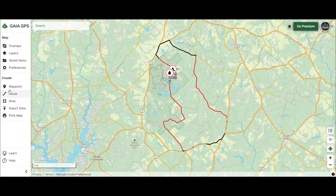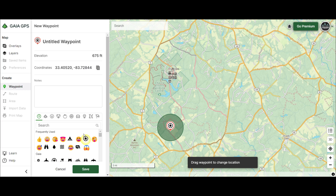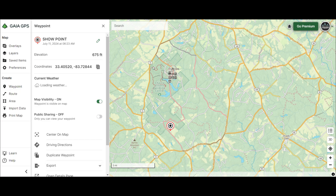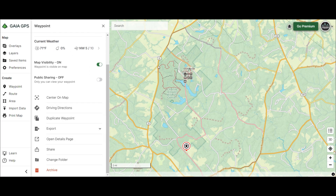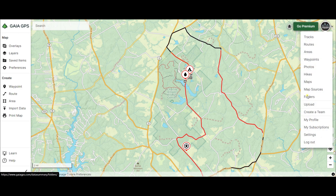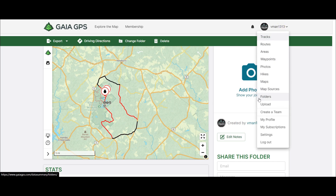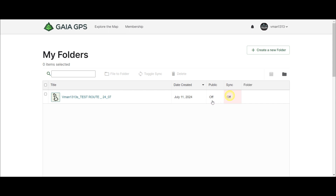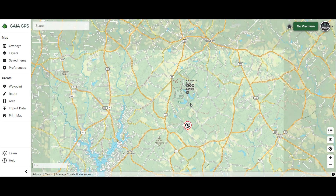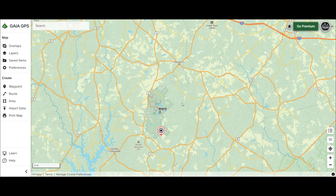Let me demonstrate why foldering matters. I'll add a waypoint and call it 'show point' but I'm NOT going to folder it. When you go to your folders and click on the route you're working with, that unfiled waypoint isn't there. If you turn off your folder so it's filed and hidden, the route disappears — but that unfoldered waypoint stays on the map. That's why in Gaia you want to create folders and put everything into them.